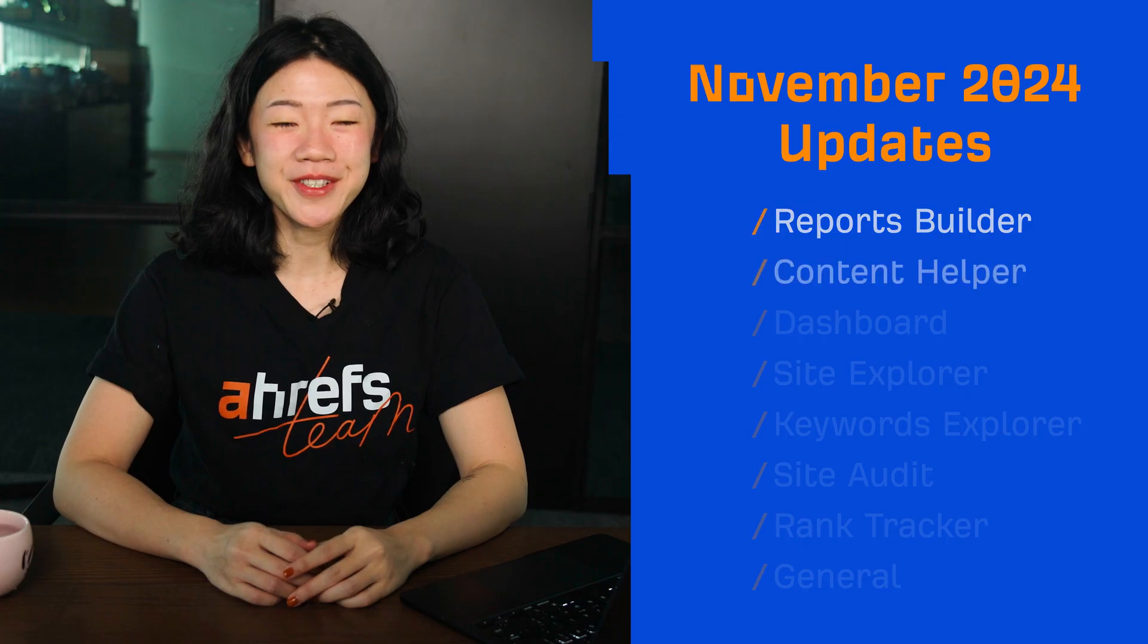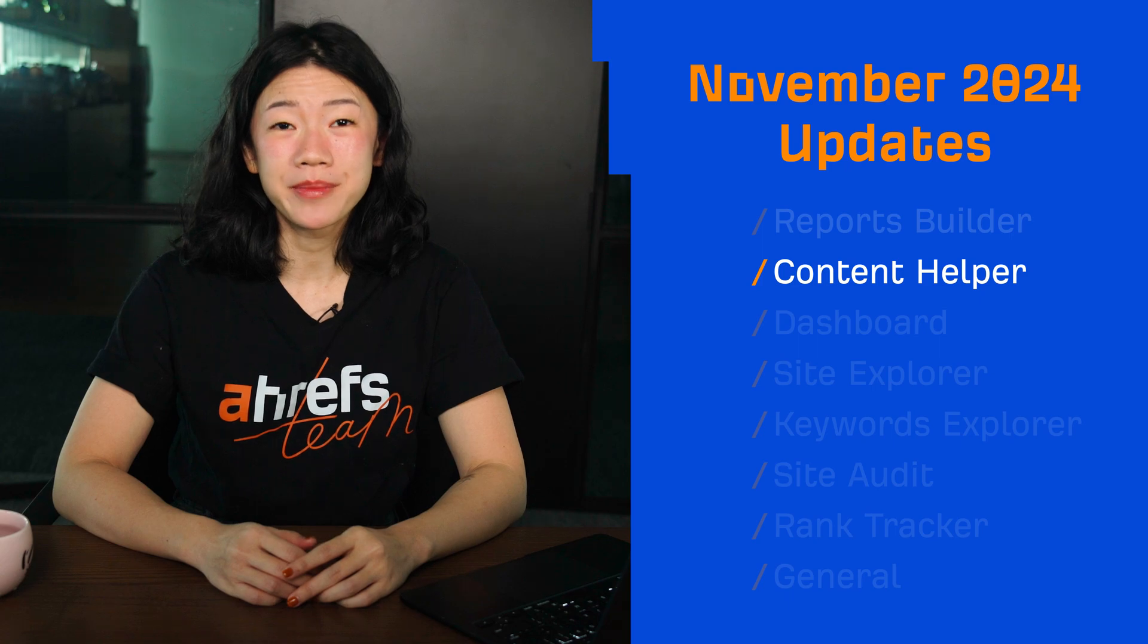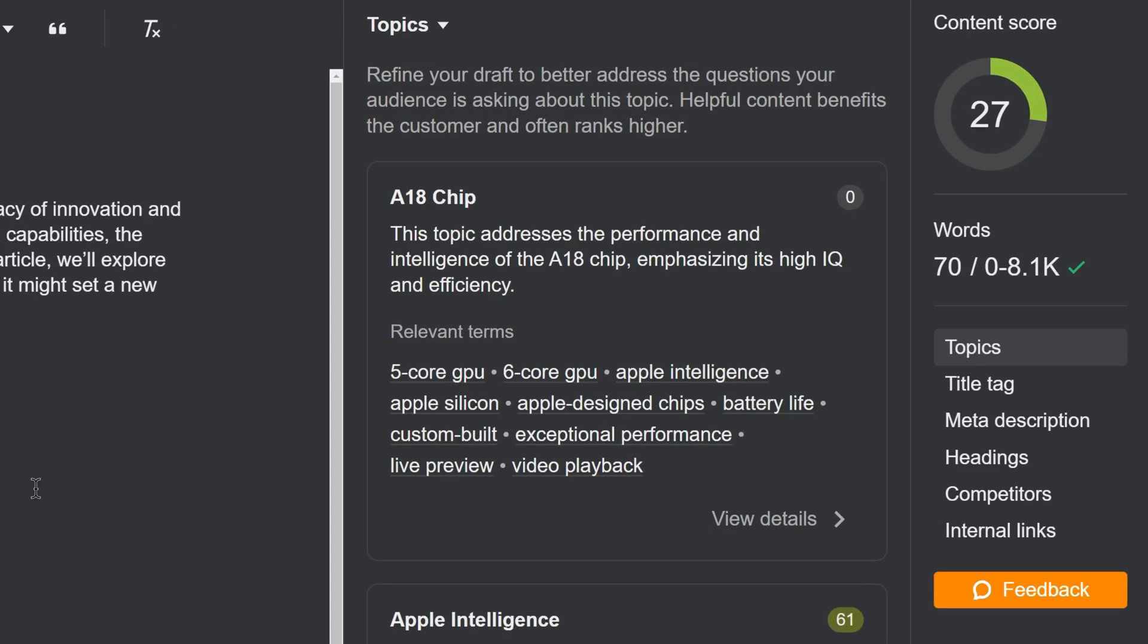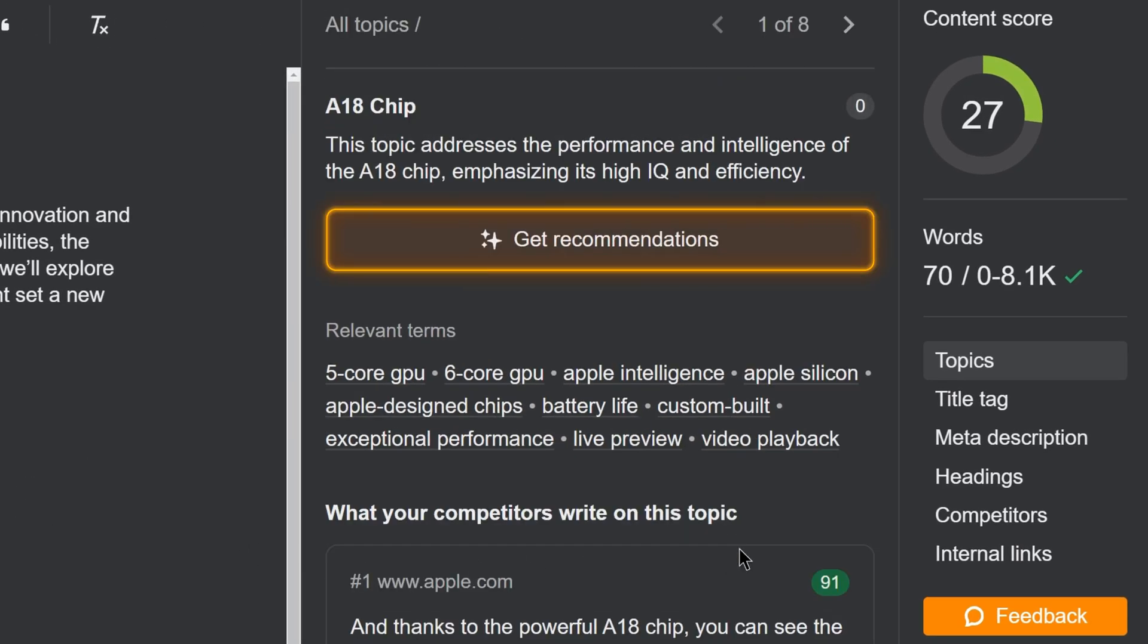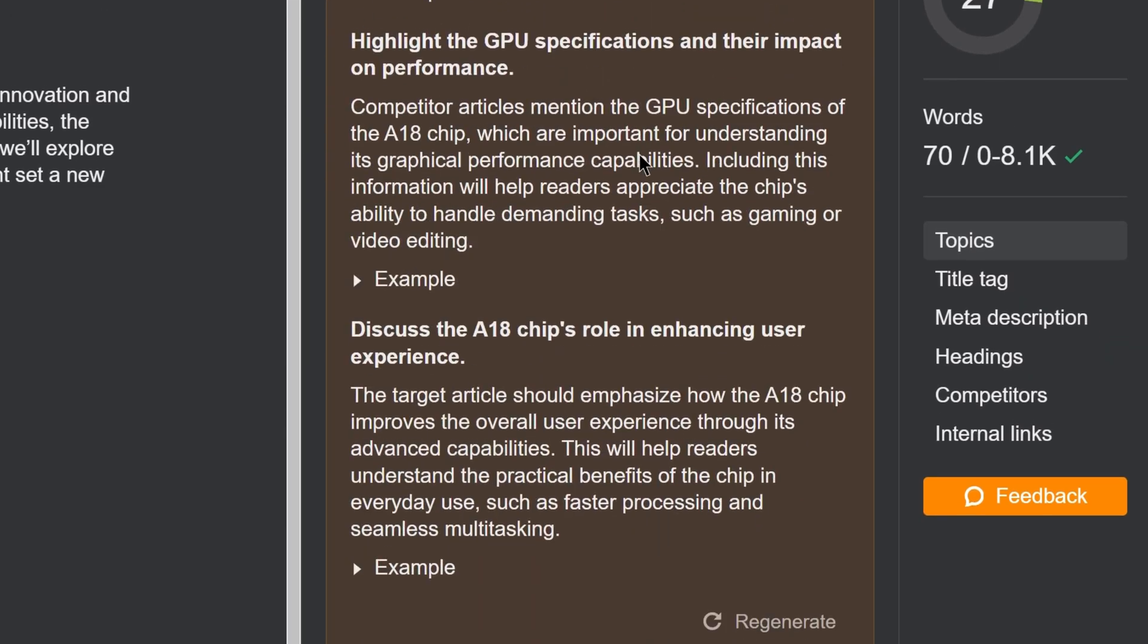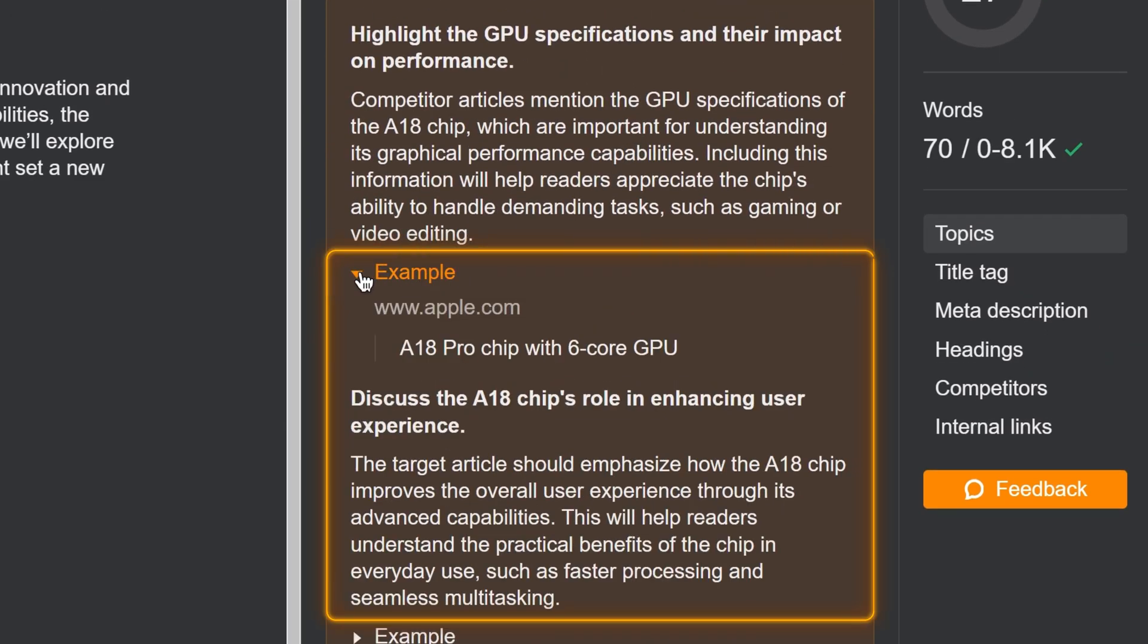Moving on to Content Helper, we have three updates here. First, we've added topic-specific AI recommendations. Just click on Get Recommendations and our AI will analyze both your content and your competitors, then show you how to address the content gap with specific examples.